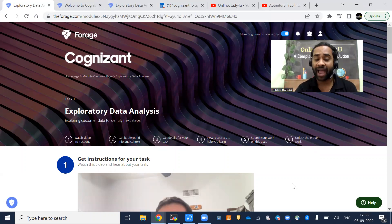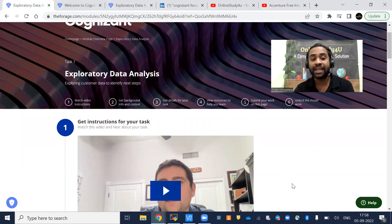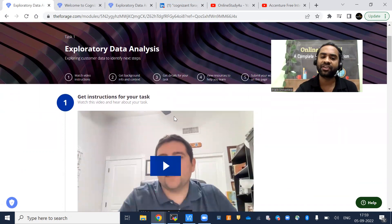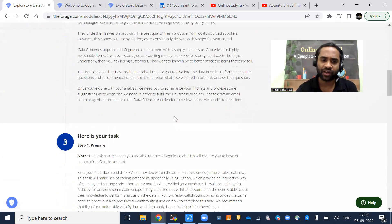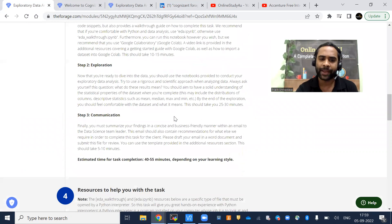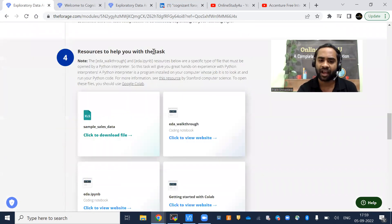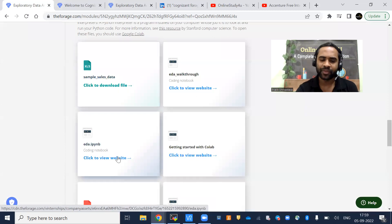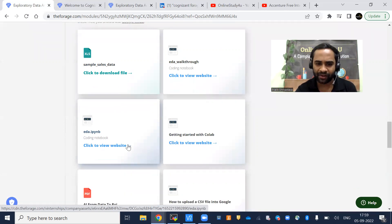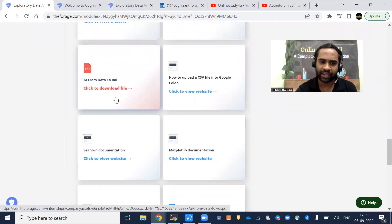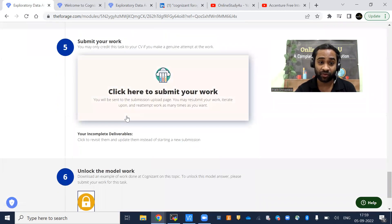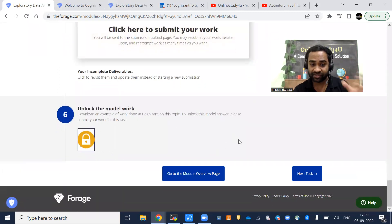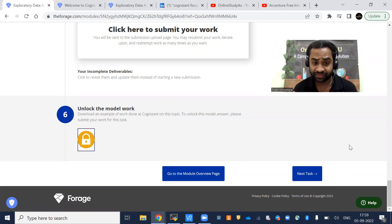You are going to do some activities here, and based on your activity, when you complete all the tasks, then only you will be able to get the certificate. Get instructions for your task. Here is the background information. Here is your task: prepare, explore, communicate. They have given resources to help you with the task—some sales data, EDA files, AI from data to ROI. There are a lot of things here. Email template is there, pandas documentation is there. Then submit your work and unlock the model work. Once you do all those things, you have to go to the new task. Once you complete all the tasks, you will get the certificate.